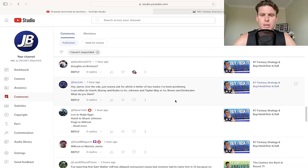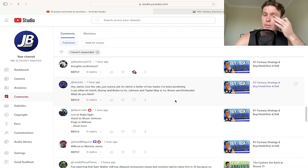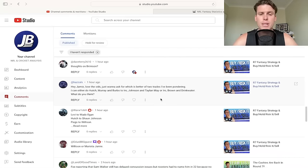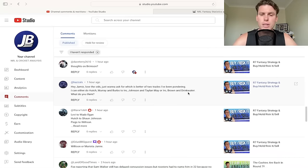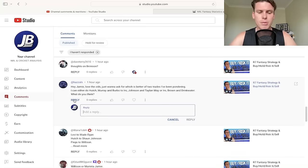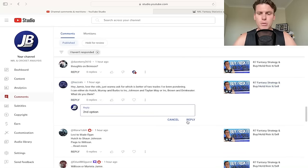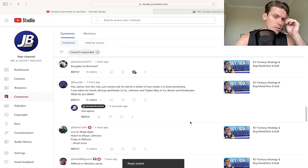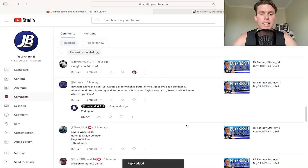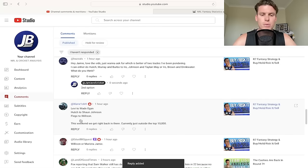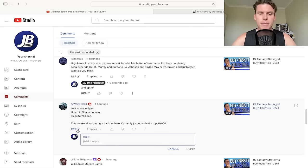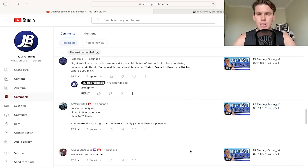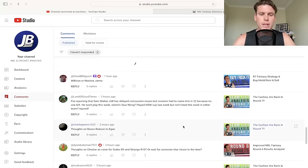He's definitely a solid one. He's lost a decent amount of cash already, started at 545 down to 479. Yeah, definitely wouldn't push you away from AJ. Hey Jamie, loves the video, just want to ask which is better of two trades I've been pondering. I can either do Hutch, Murray, and Burbo to Iroh, Johnson, and Taylor May, or Iroh, Brown, Drinkwater. Yeah, I think I like second option. Second option is good. I wouldn't buy Taylor May right now, he's still fairly expensive to be honest.